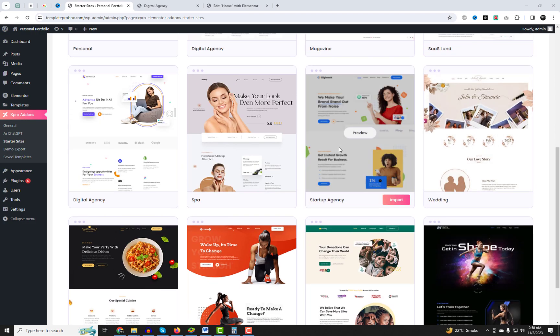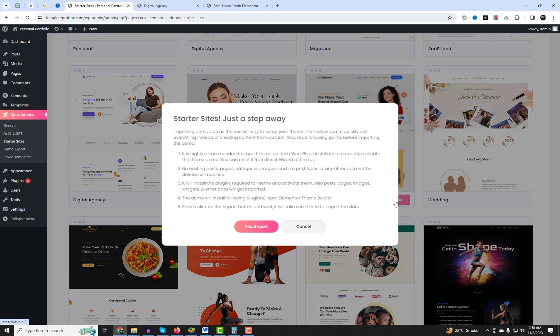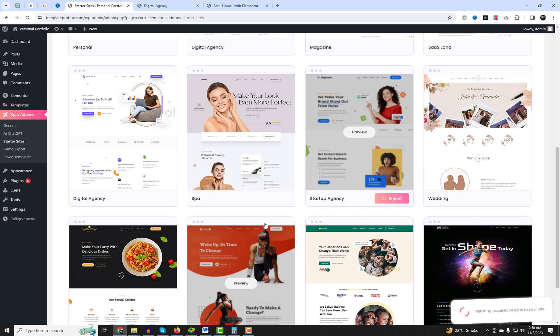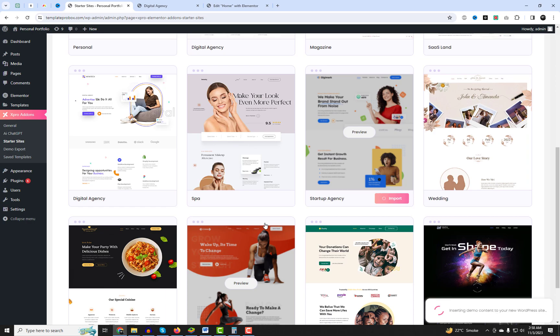Let's try another design. It's the Startup Agency free template. This template is fast and fully customizable, built for startup agency websites.